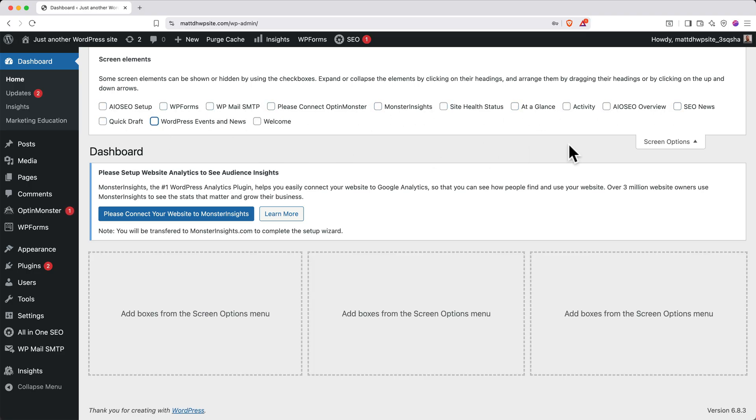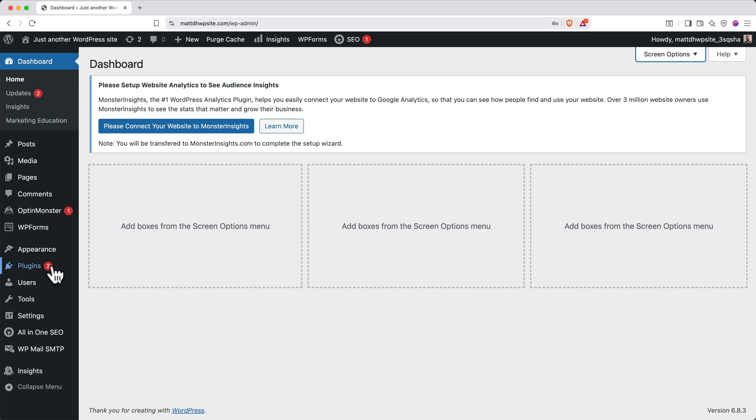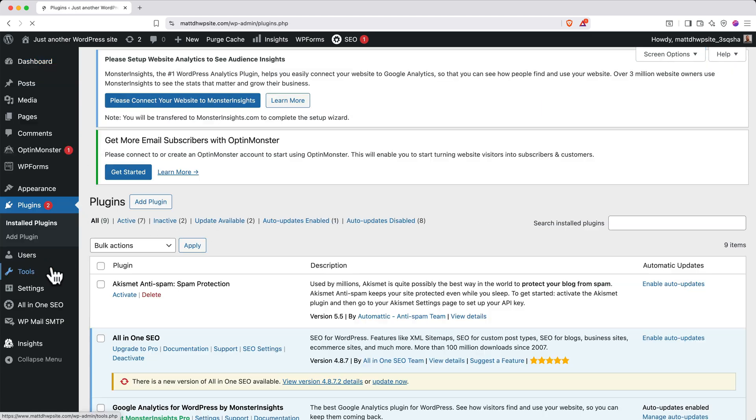Next, let's deactivate any unnecessary pre-installed plugins. On the left side, click Plugins. A WordPress plugin is kind of like a smartphone app. It adds additional functionality to your website like an app does with a phone.